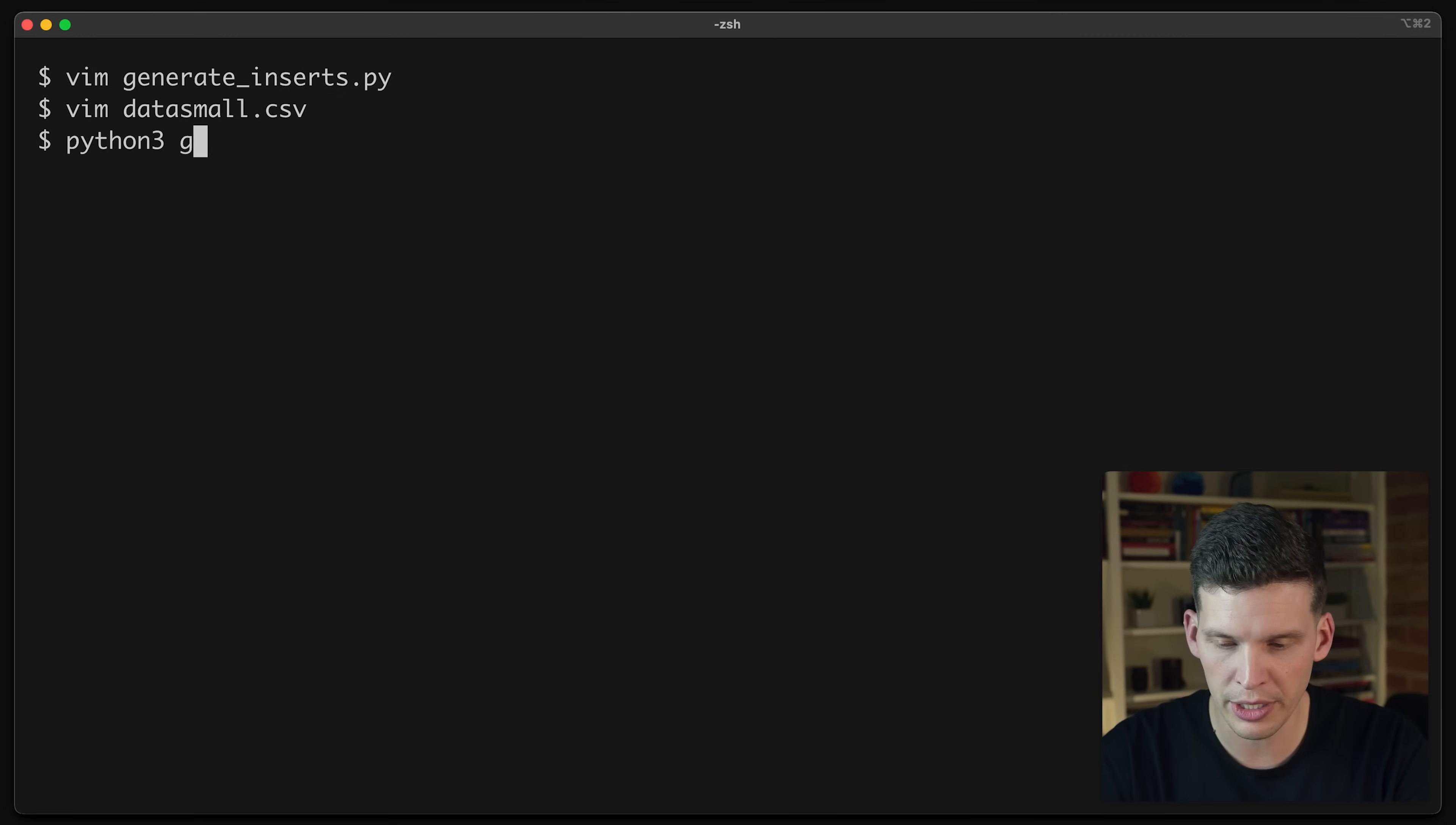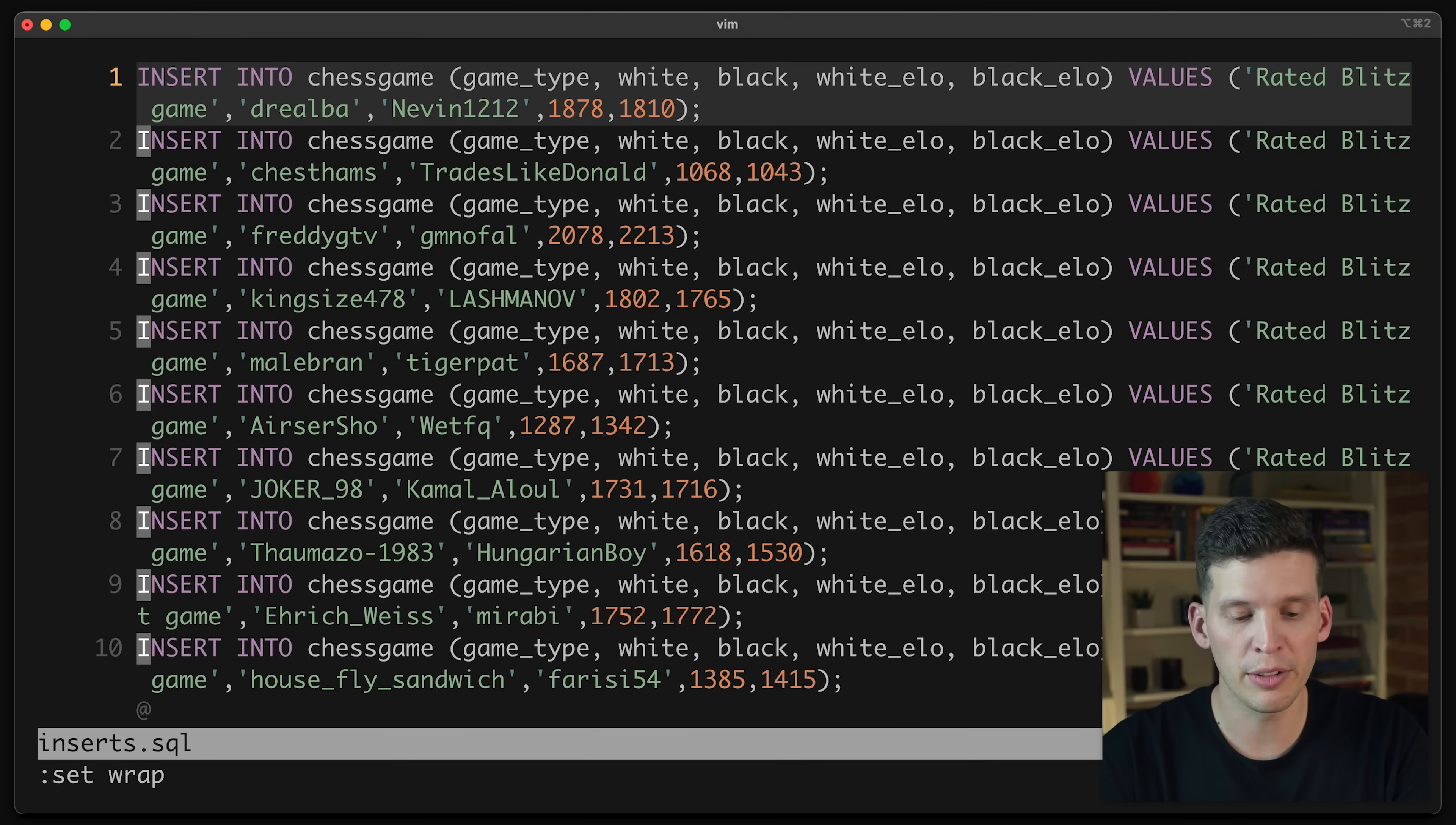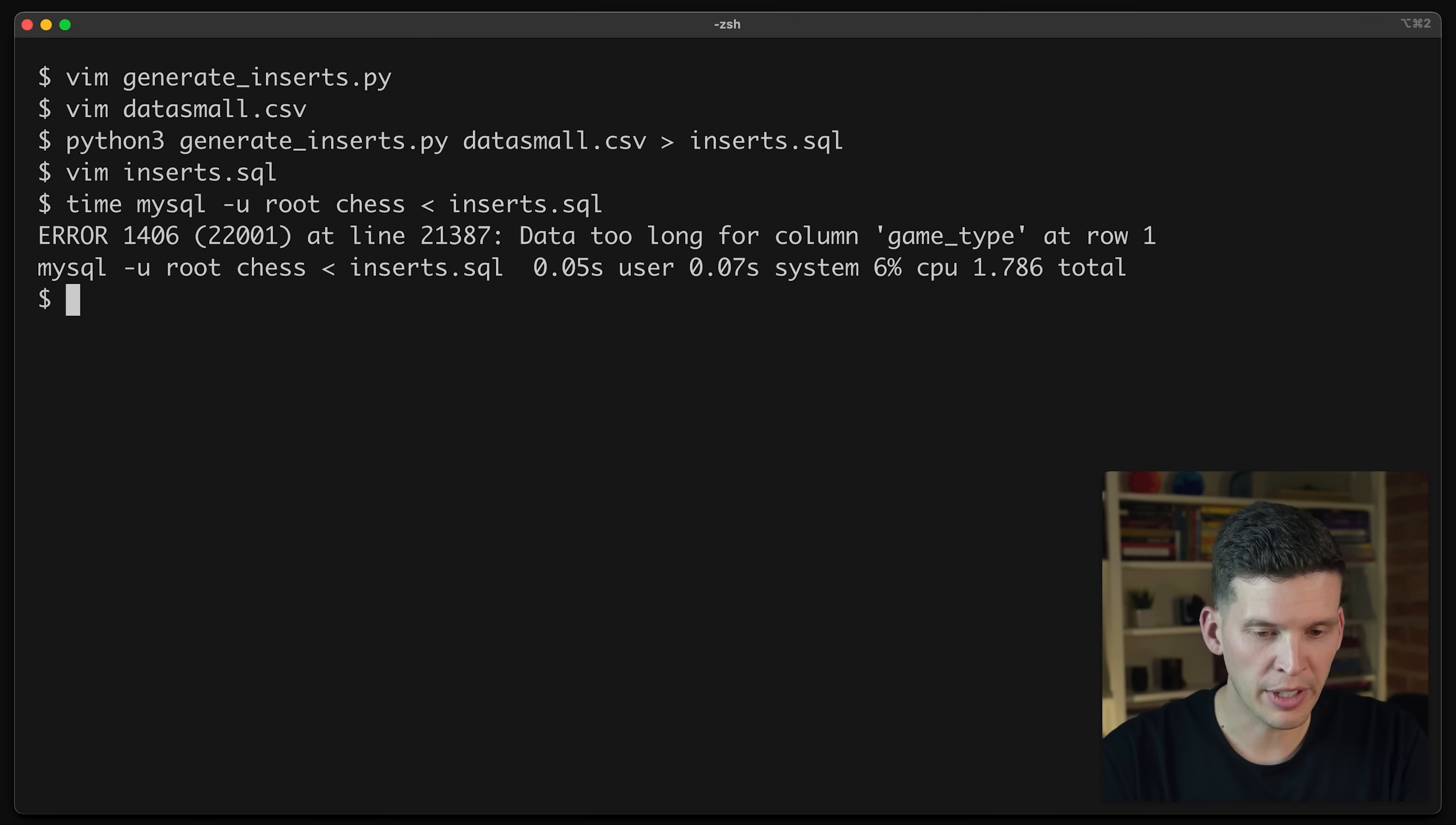And I'm going to go ahead and run this. So Python 3 generate, and I'm going to give it my data small, and I'm going to pipe this or send this into the inserts.sql file. So then in inserts.sql, I have a bunch of insert statements. So I'm going to try this out in my database. So I'm going to time MySQL with my root user, and I'm going to use the chess database, and then I want to send in all of those inserts. So it's running, and it took 1.7 seconds. So that's obviously not bad, but that's only for 100,000 rows, which is 1/1000th the size of my full data set.